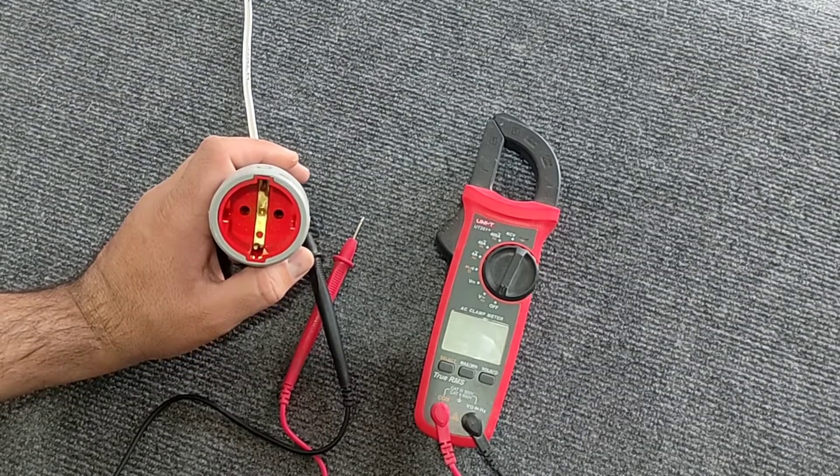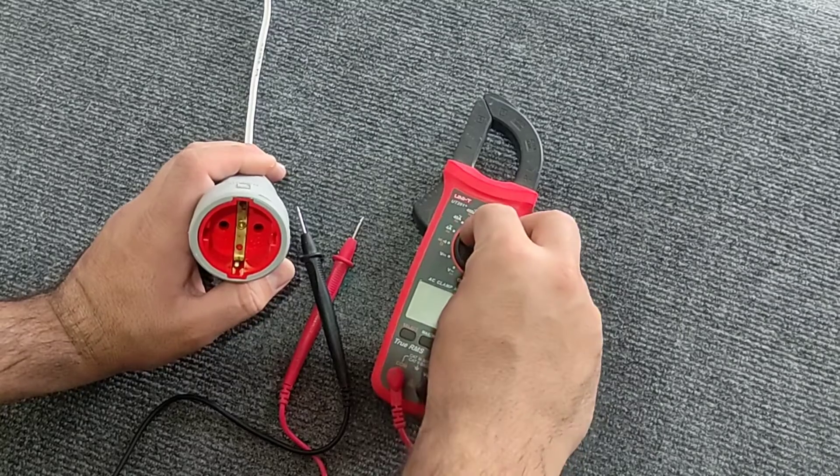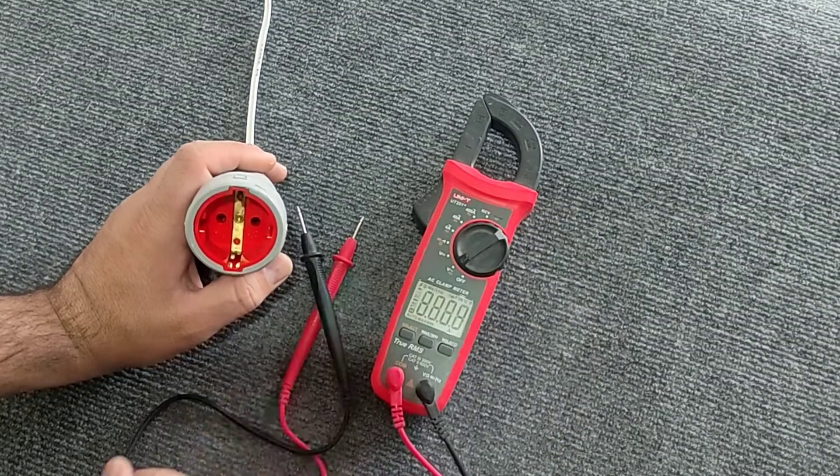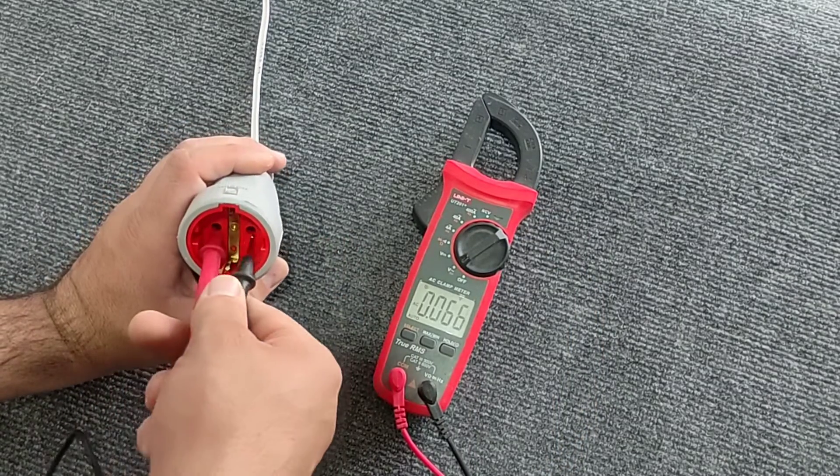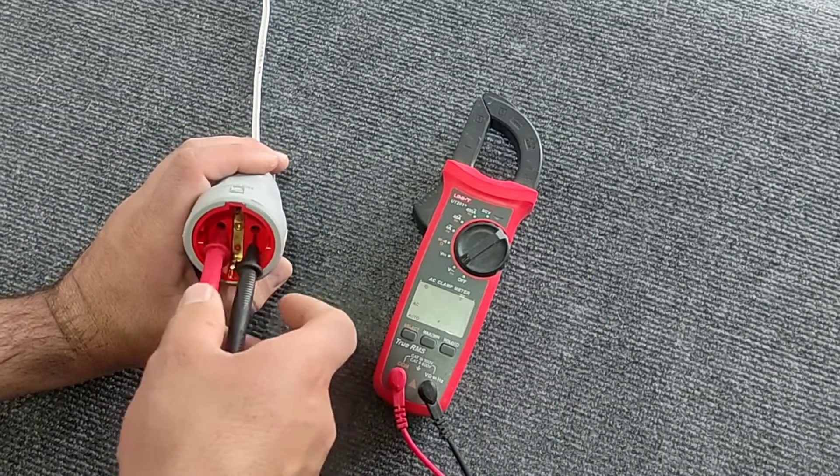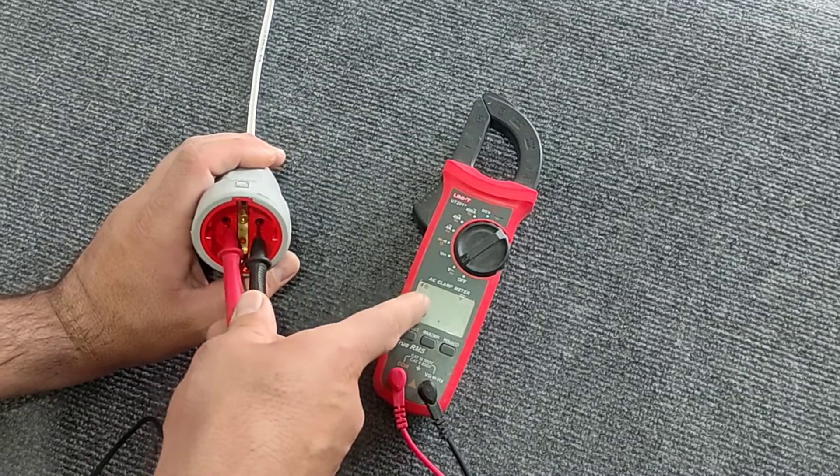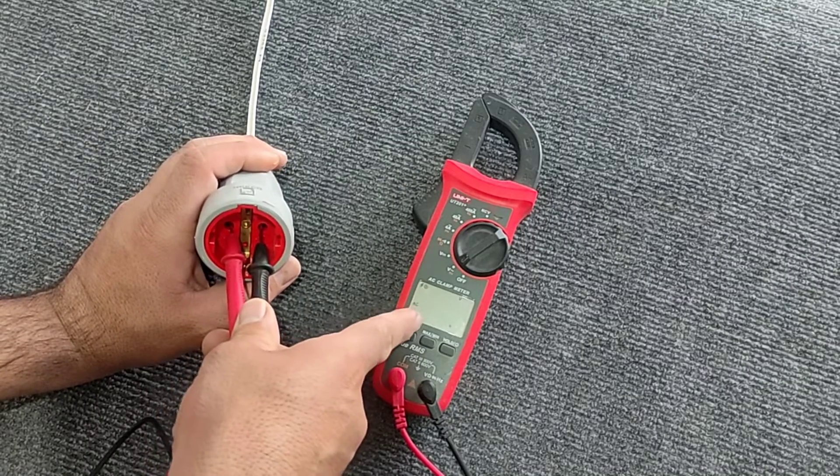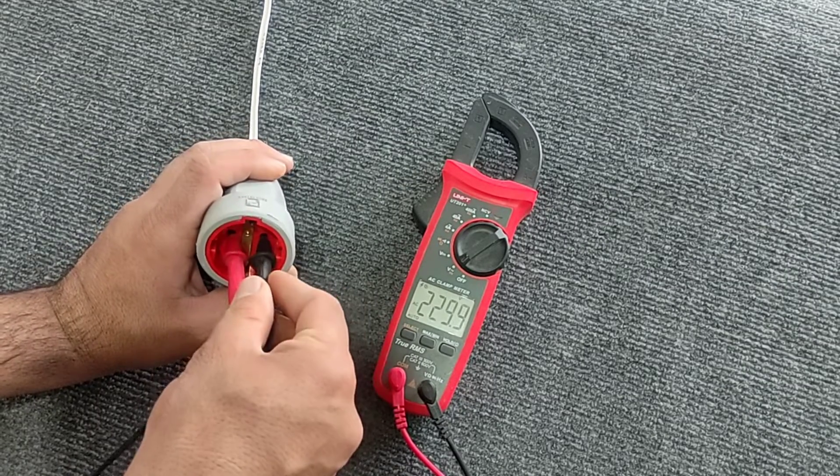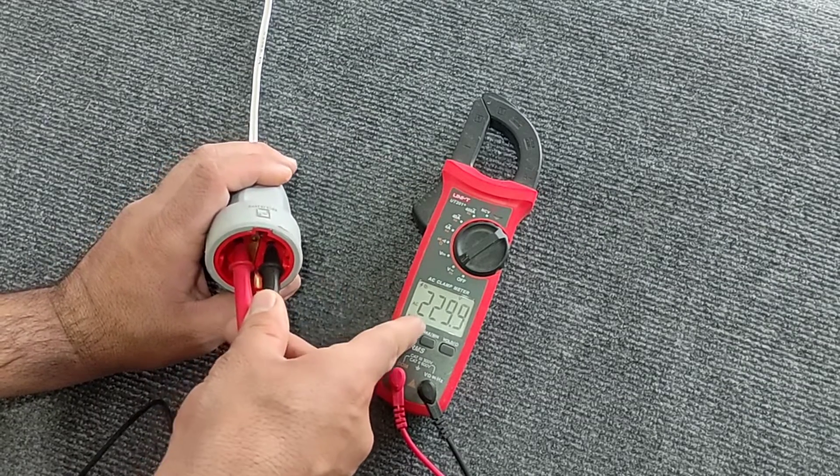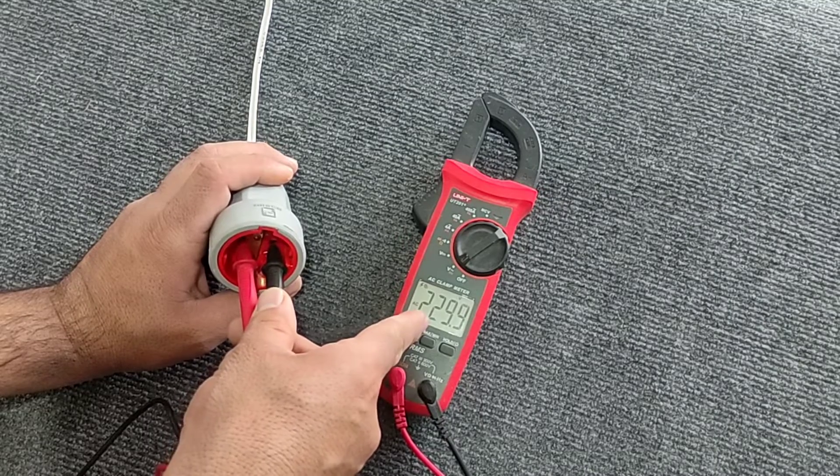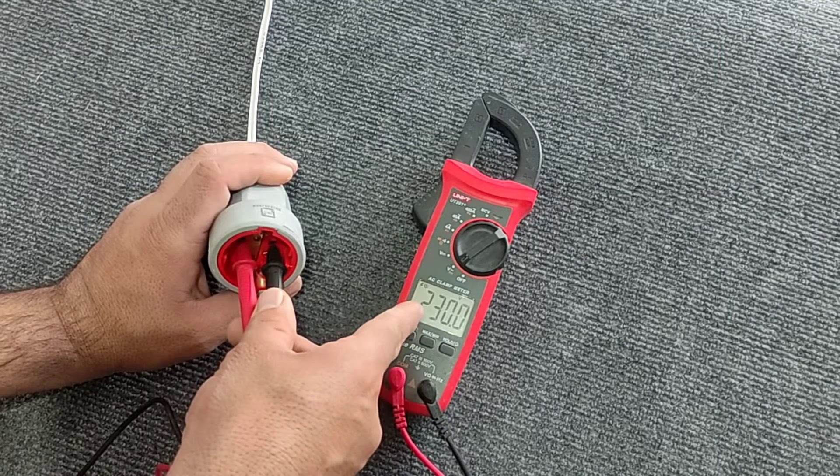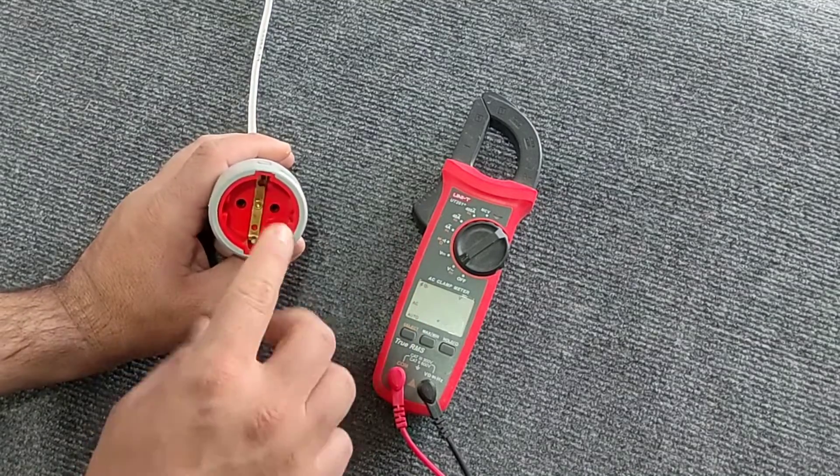We will do this with a multimeter. First, we set the multimeter to AC mode and measure the potential difference. The potential difference is 220 volts, so there is both phase and null, but we don't know which is phase and which is null.